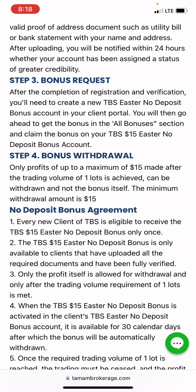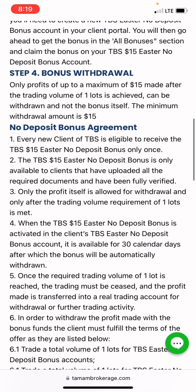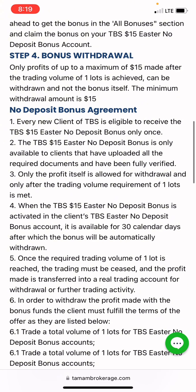Every no deposit bonus has an issue with withdrawal when it comes to trading forex — you need to put in a lot of work to withdraw something small. If you are following no deposit bonuses, you must understand that you're always going to put in hard work before you can make a withdrawal. So know the no deposit bonus agreement.